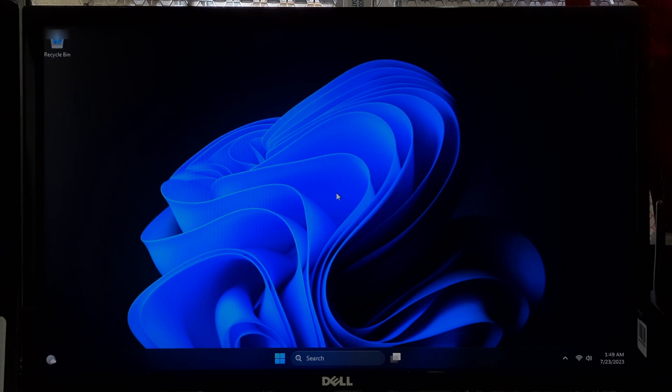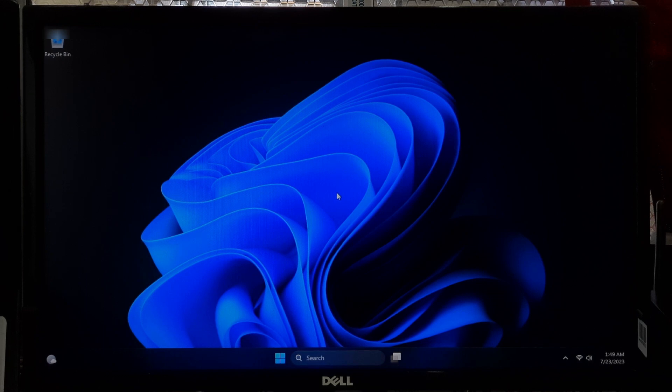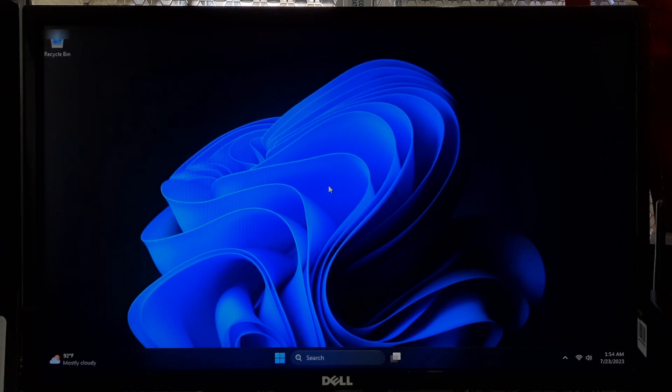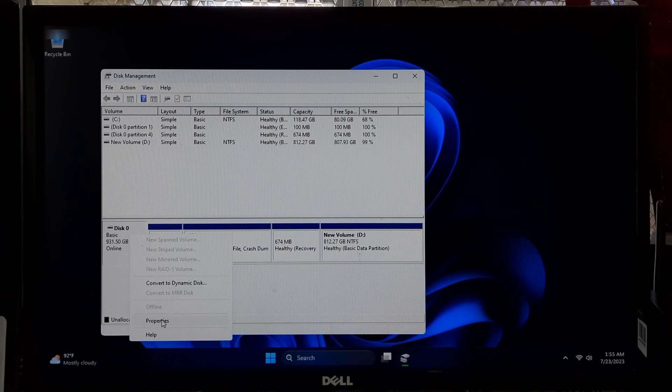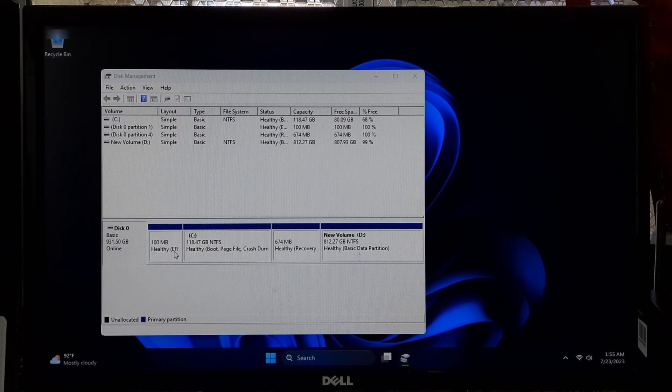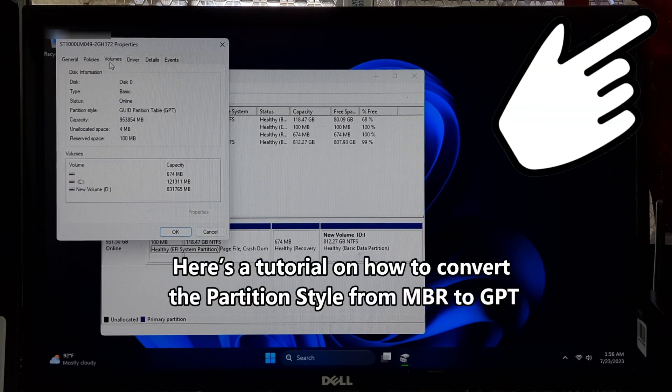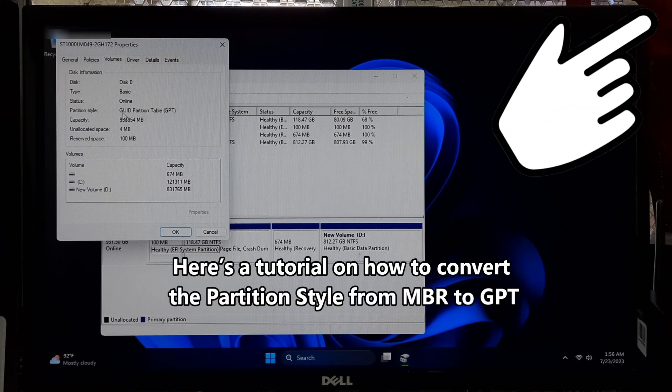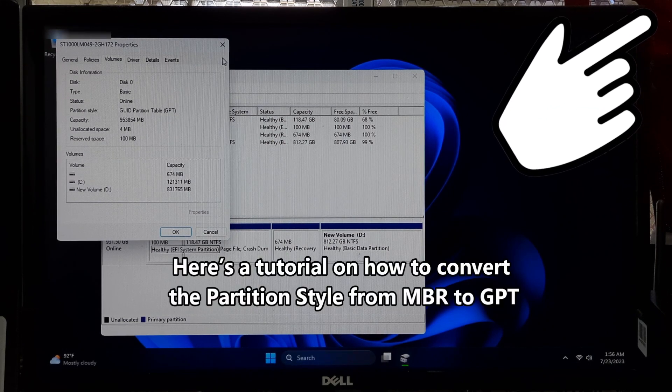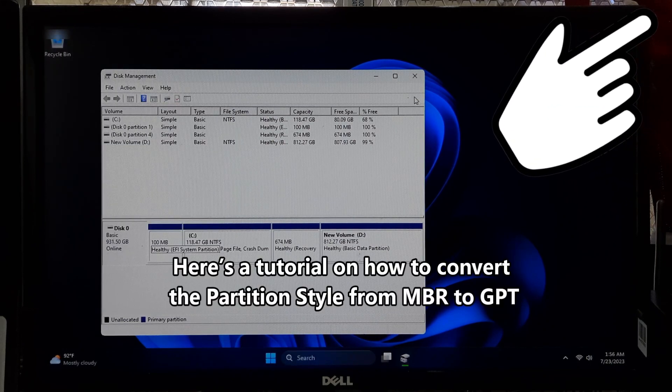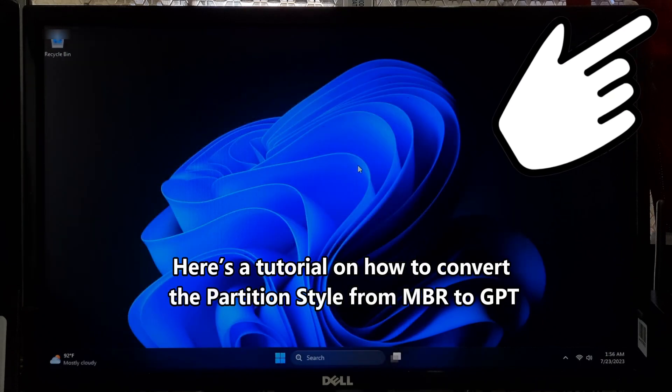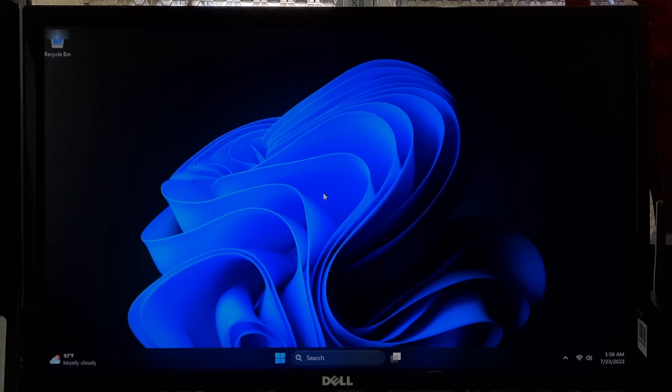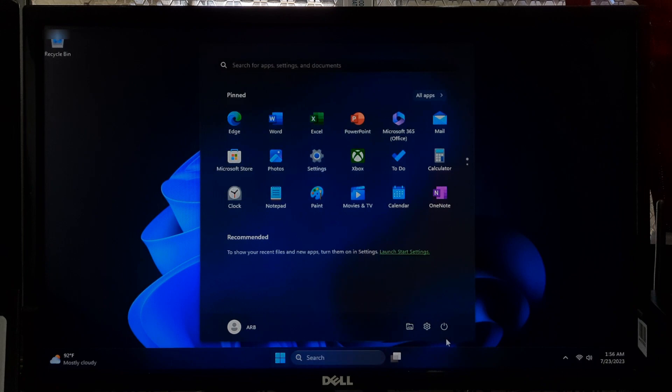Compatibility Support Module, Legacy, or CSM can conflict with Secure Boot. To choose UEFI as the BIOS mode, first you need to convert the disk partition style from MBR to GPT. If you don't know how to convert the partition style from MBR to GPT, then here's a certain tutorial for you.